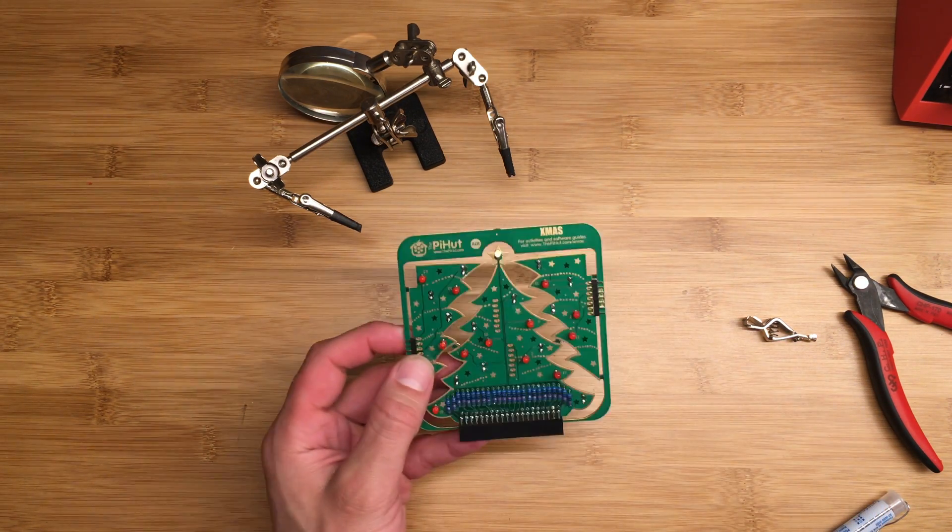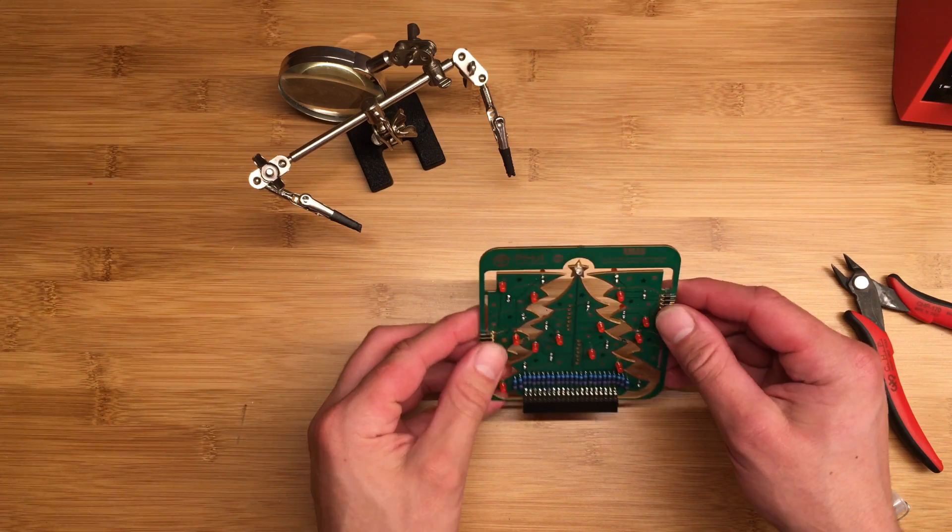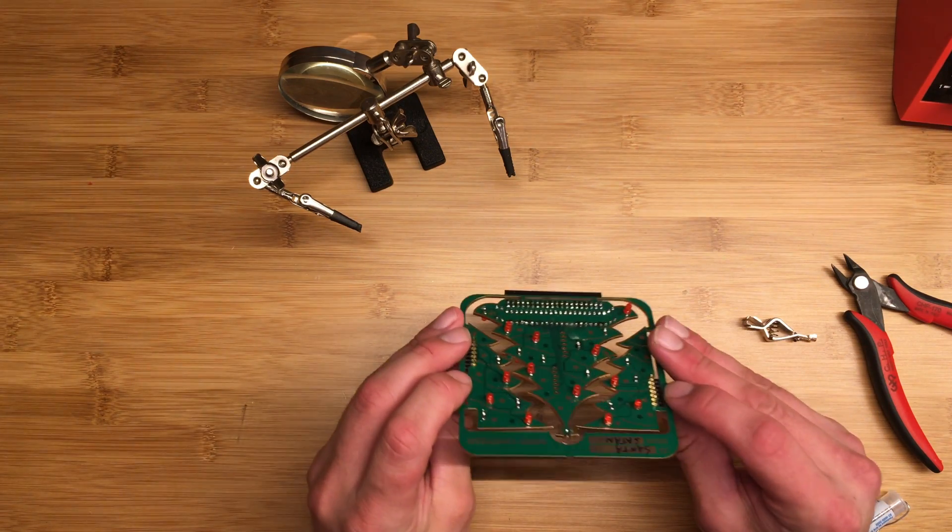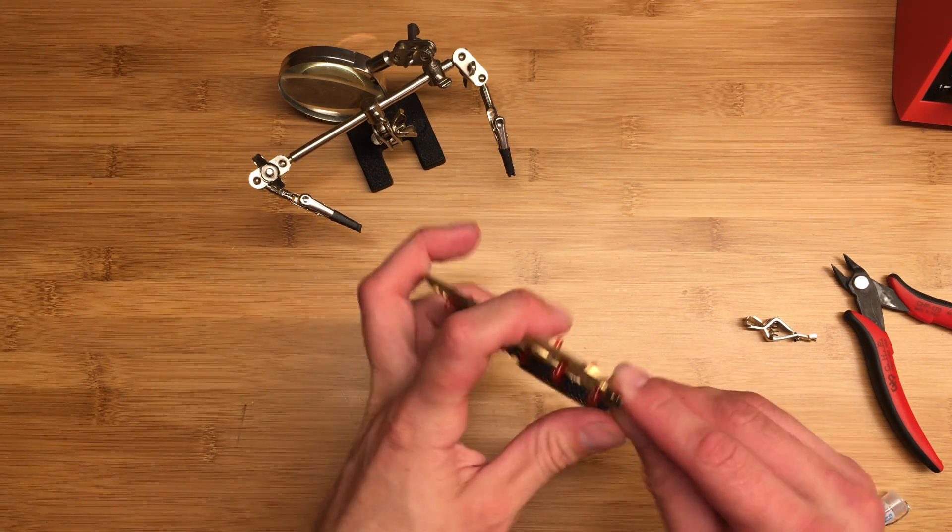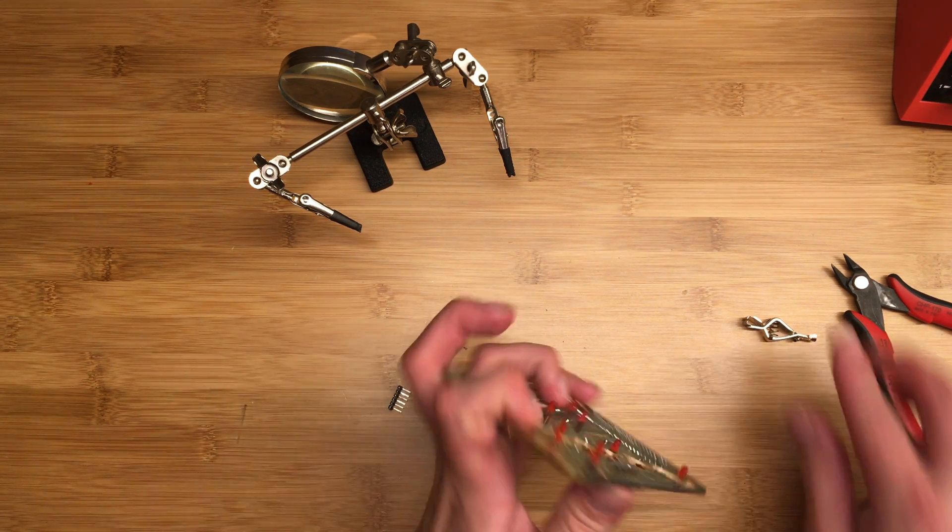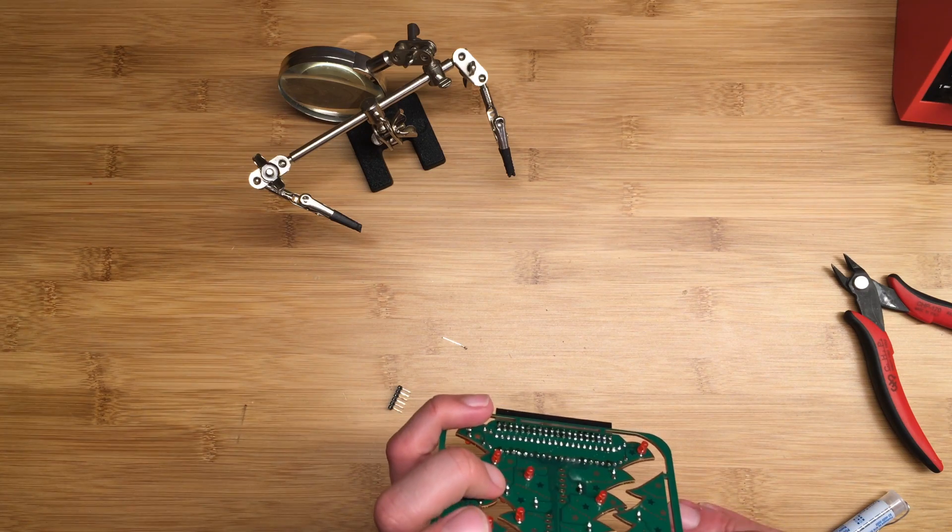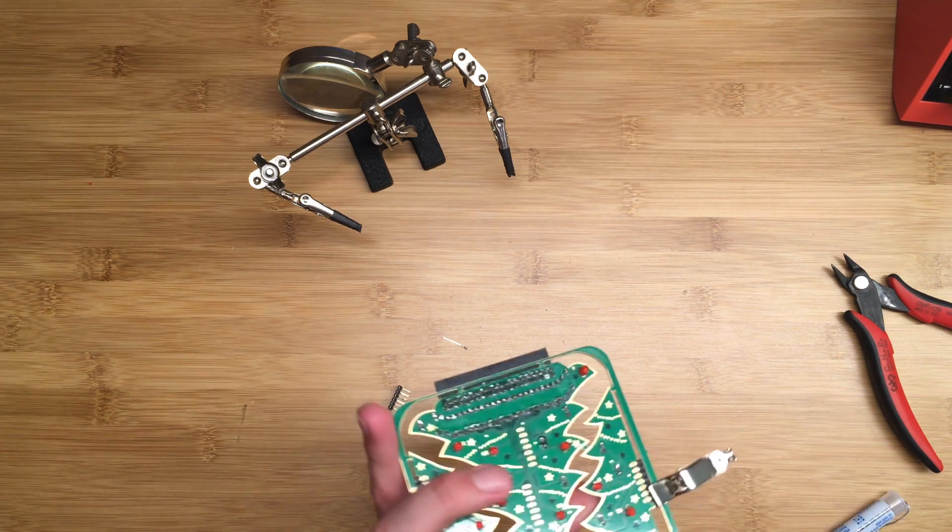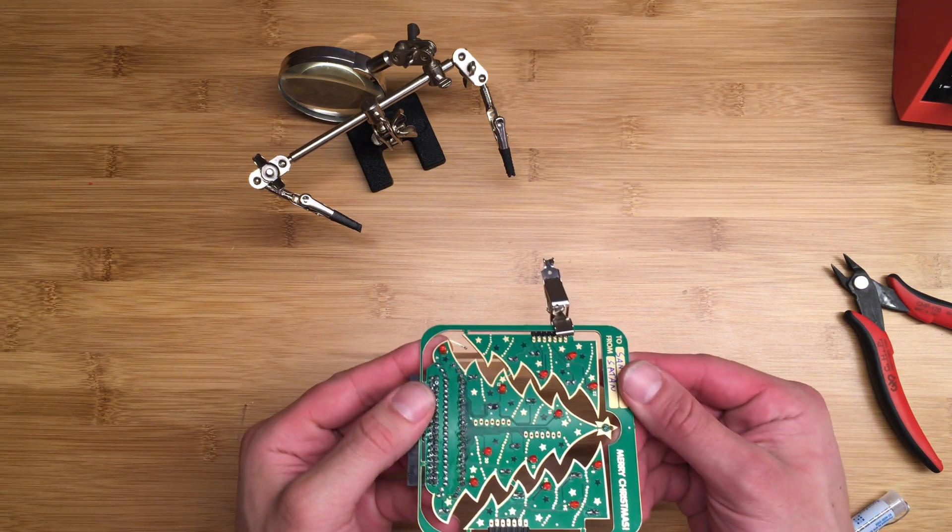I want to make sure that we definitely solder these at a good 90 degree angle, so I'm going to go ahead and use my alligator clip, but again you don't really have to do this. Then we're going to solder them from this side.